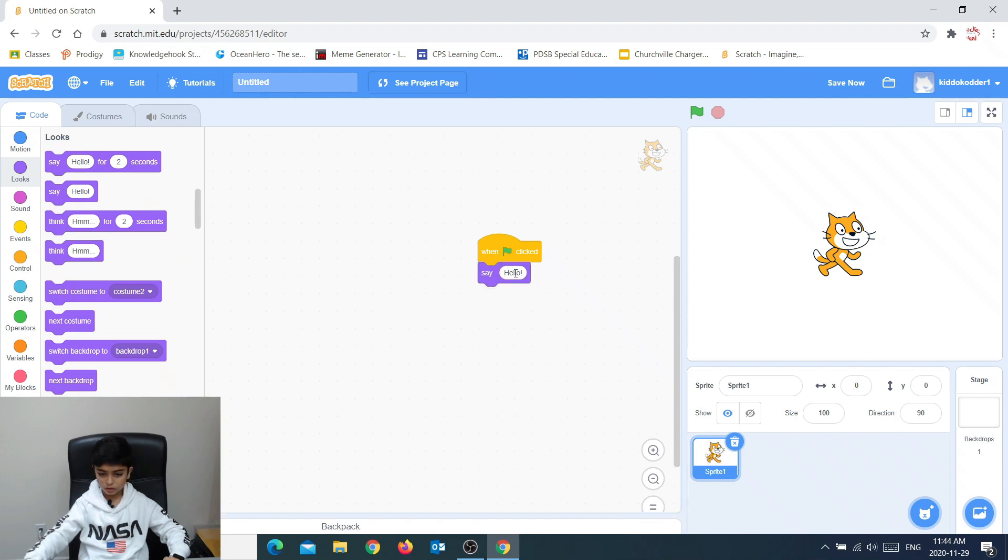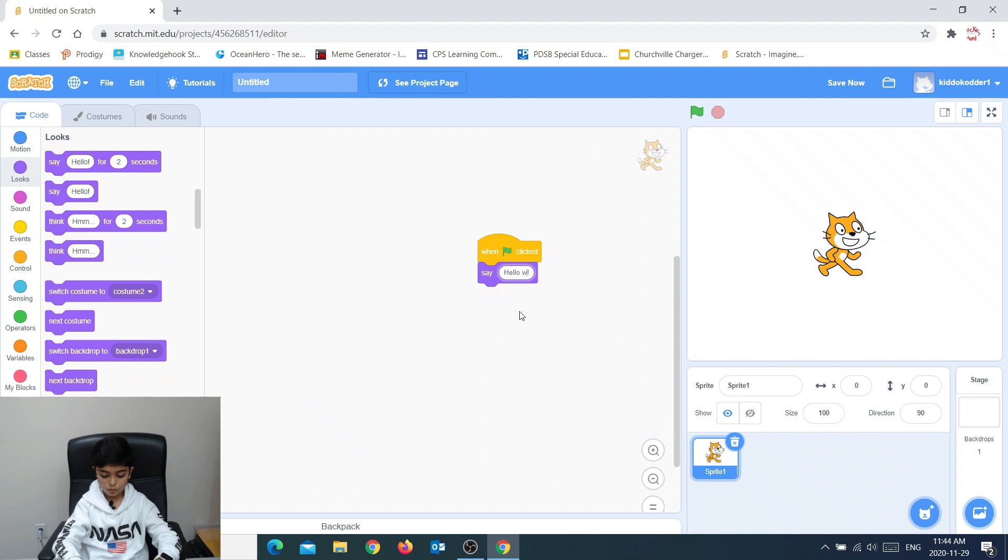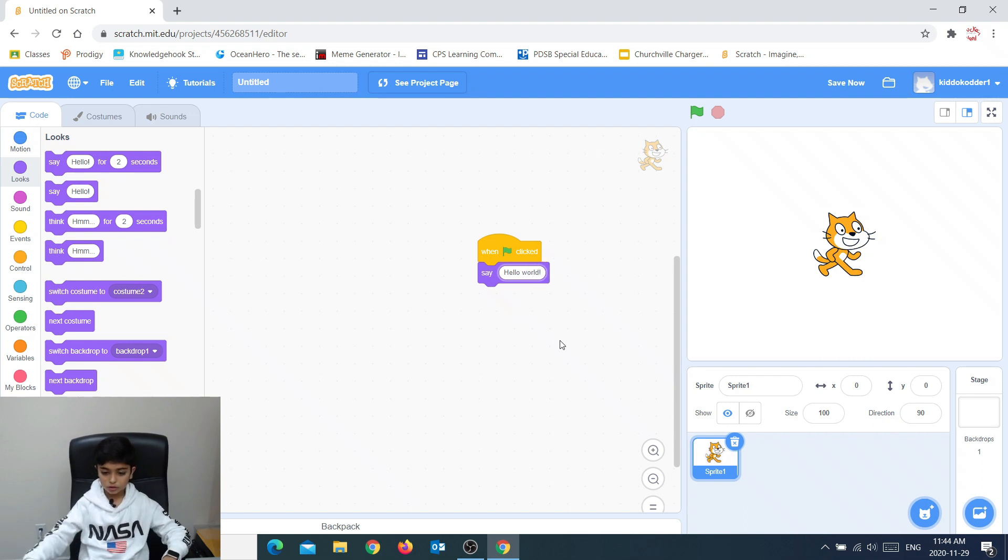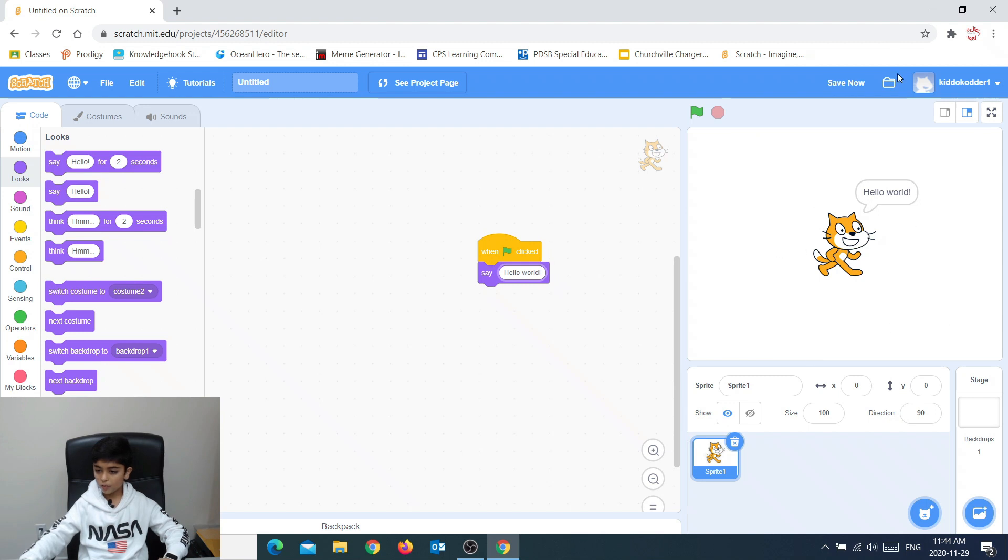So I go here. Let me just change it to Hello World. So now, when we click this, it will say Hello World.